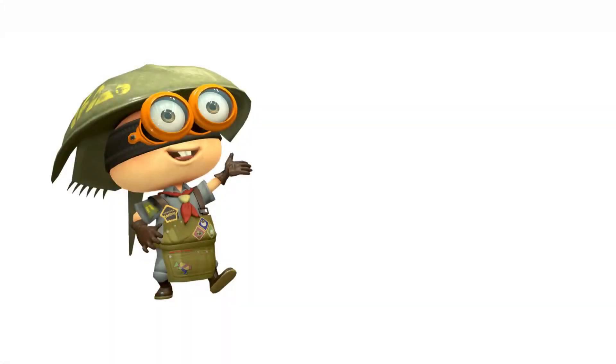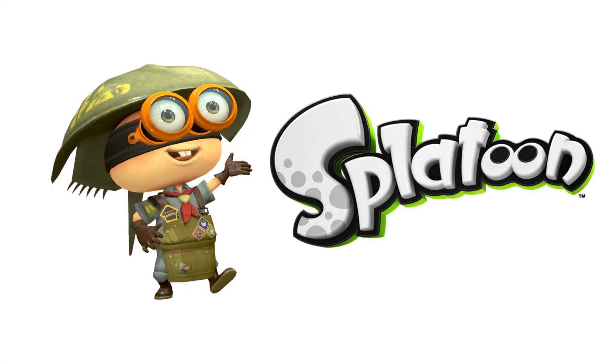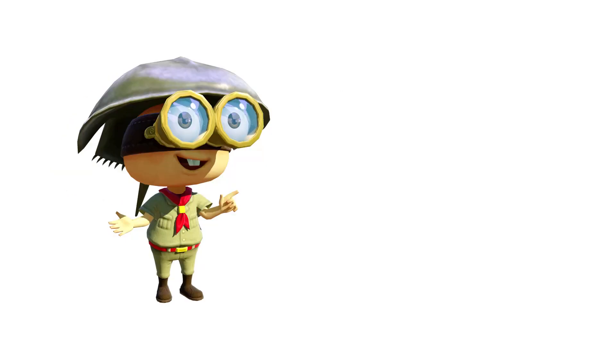Okay, so before I talk about the science of Splatoon, I'm going to explain what it is.